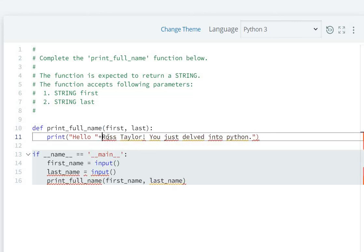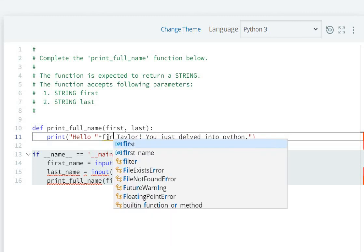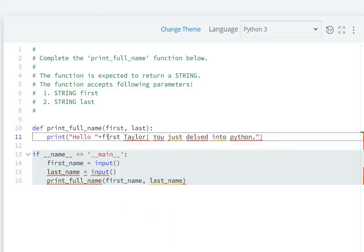So you have to print plus. In place of Ross, what is it? First name, then we'll give a space.